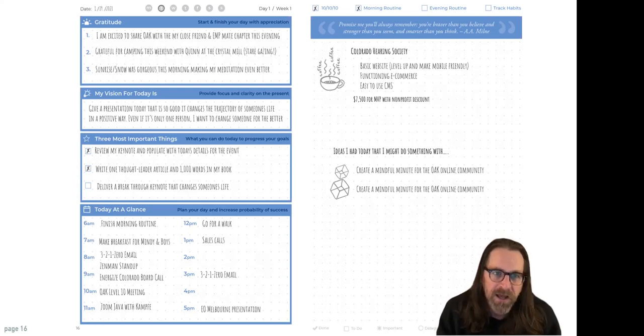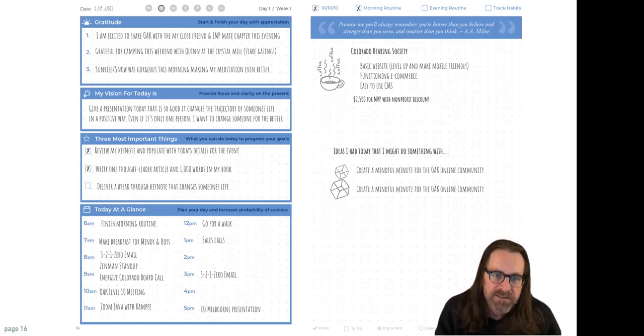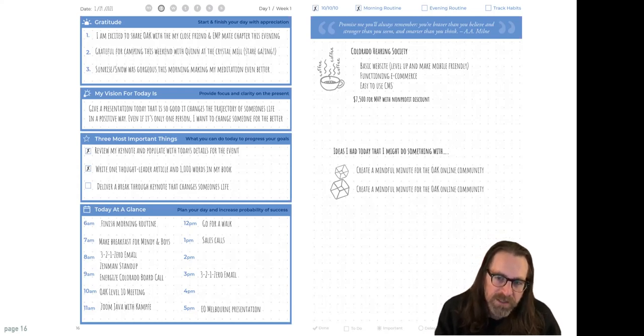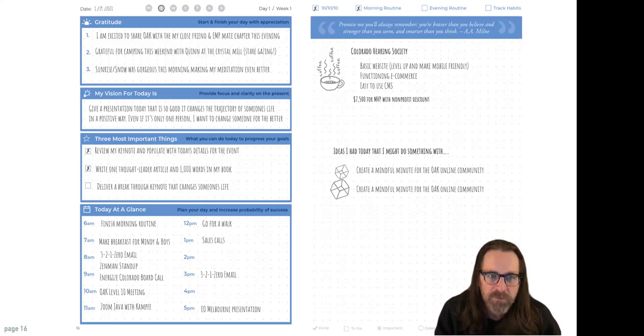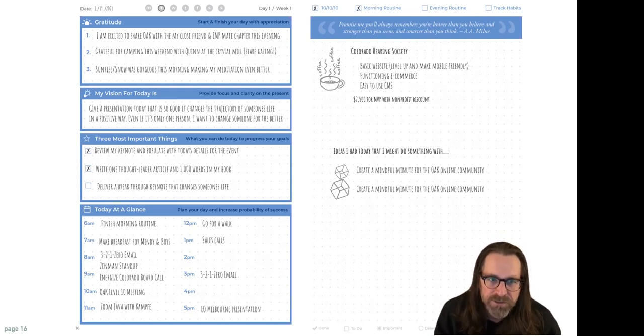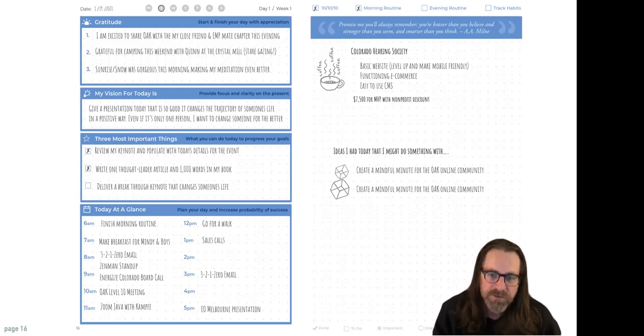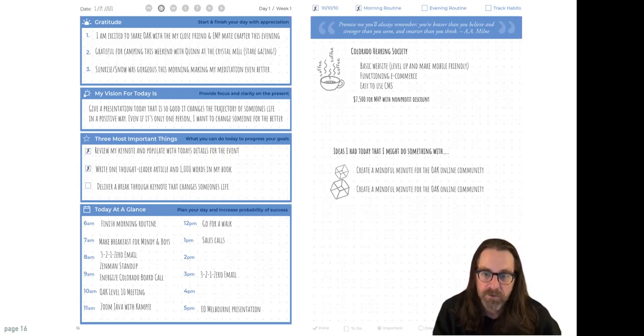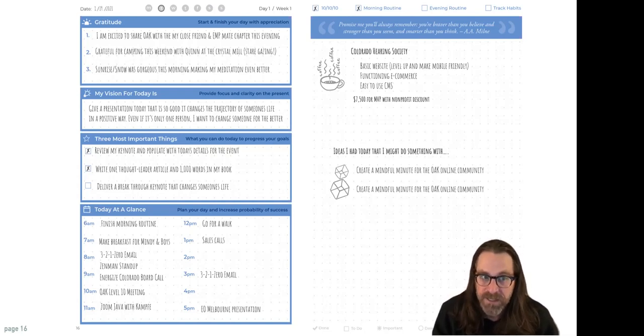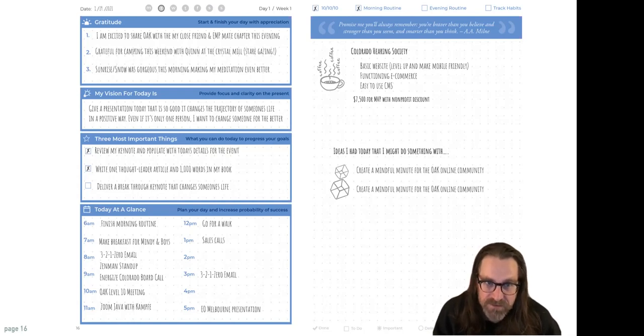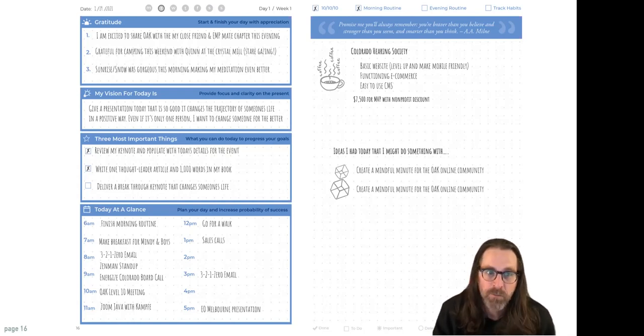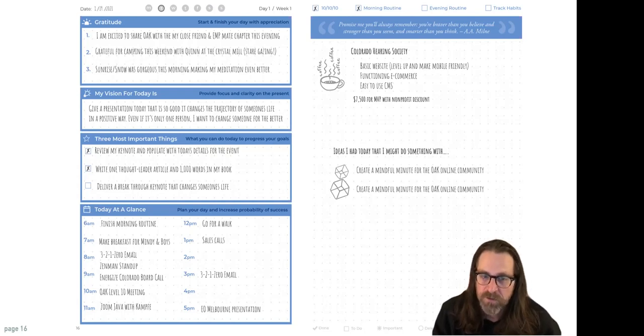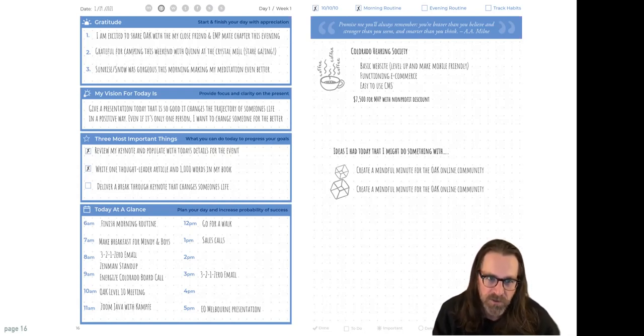Then we want to cast your vision for the day. This is something that I took from Ben Franklin again. Before he started every day, he would ask himself one question. What good shall I do this day? So start your day by setting your intention for the day before you put your feet on the floor. So my intention for the day was give a presentation today that's so good it changes the trajectory of someone's life in a positive way. Even if it's only one person, I want to change that someone for the better. So I hope that someone is on this call.